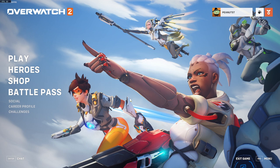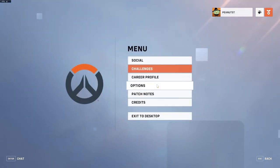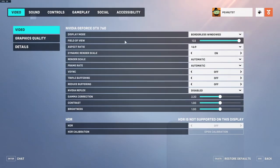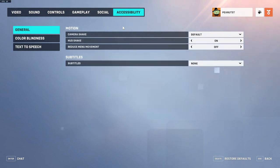Just hit escape, or just the menu thing down here. You can just hit escape on your keyboard — for whatever reason it's not letting me do it for a second — but you want to go to Options, and then there is the Accessibility button over here.